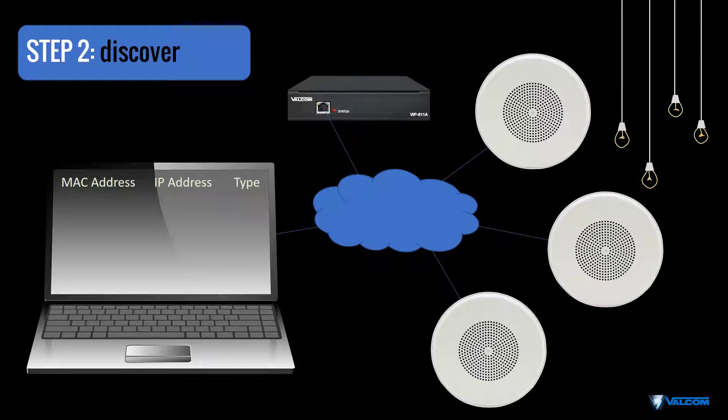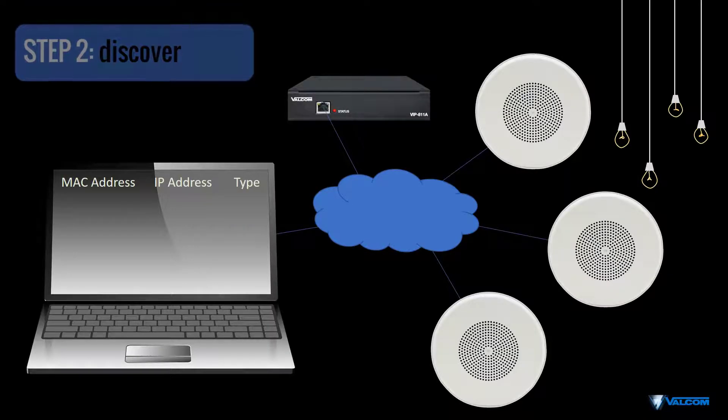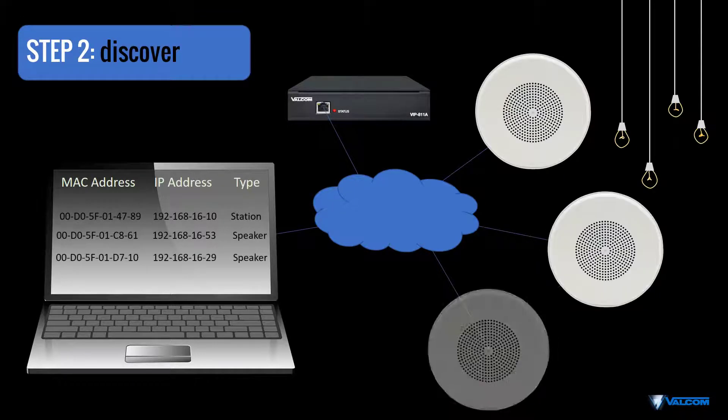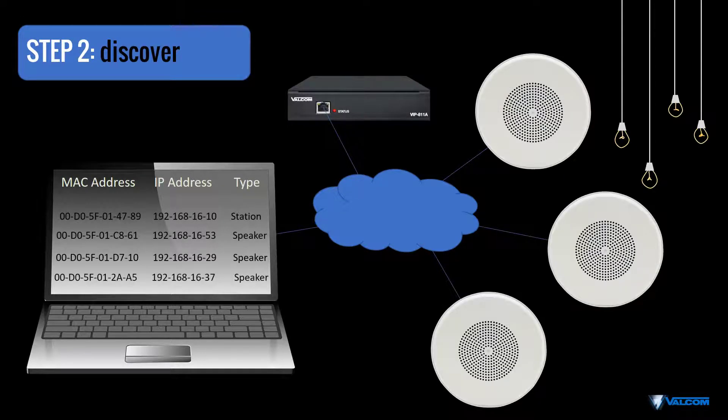Now that we've plugged in all of our devices, it's time to discover what we've connected by scanning the network using the VIP 102 bTool. Here's how.